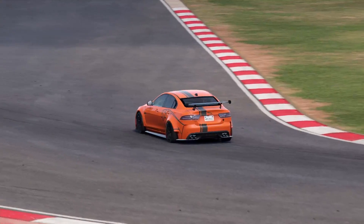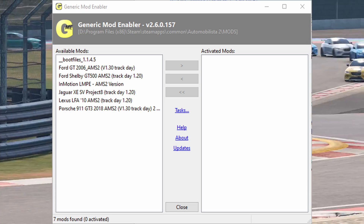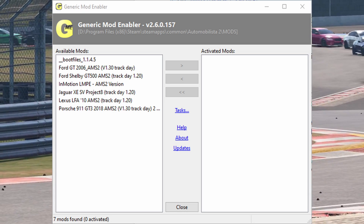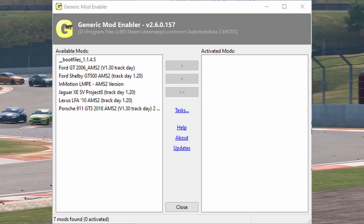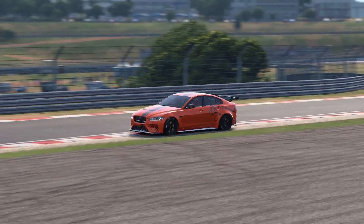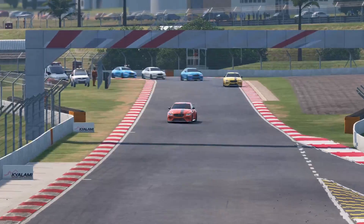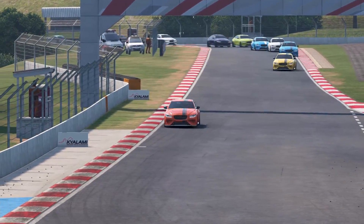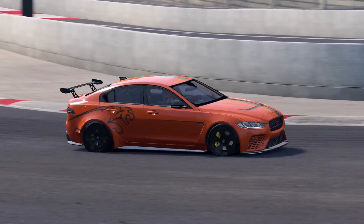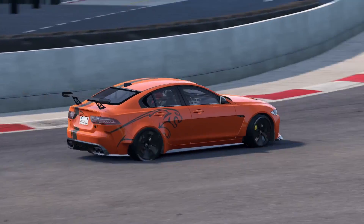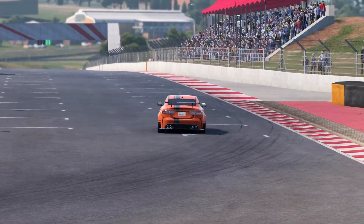You'll need the GSGME mod enabler. The newest one we could find is version 2.6.0 and it's from 2010, but it still works. This is a generic mod enabler that works with many other software and we'll use it here for Automobilista 2.